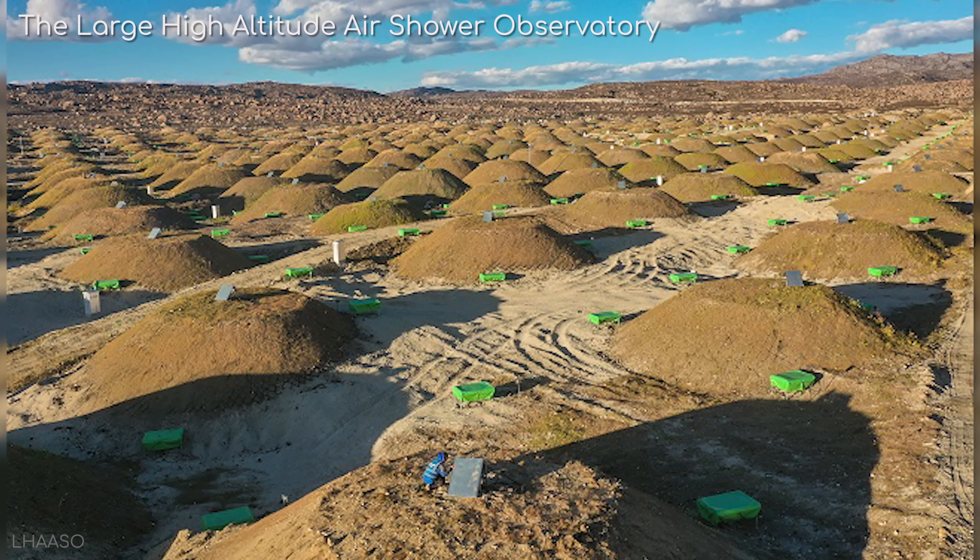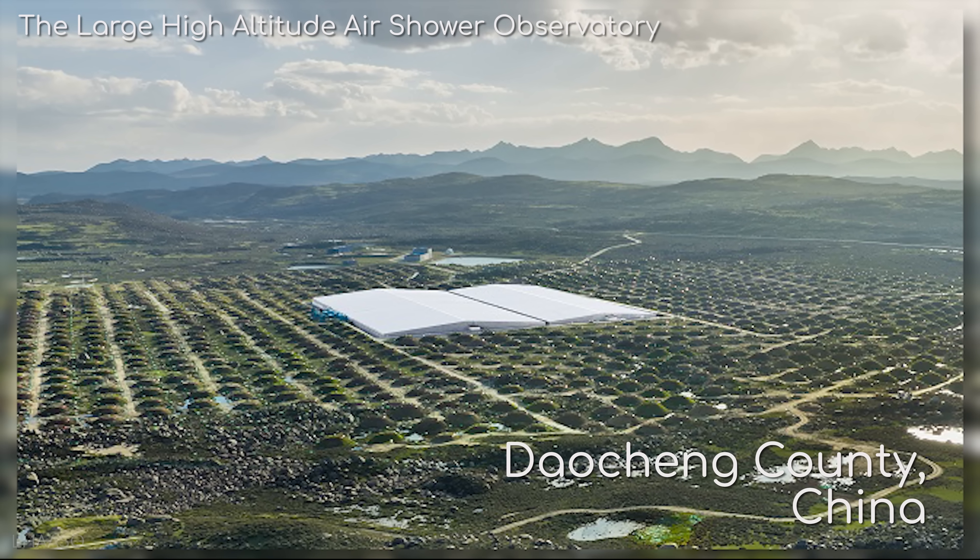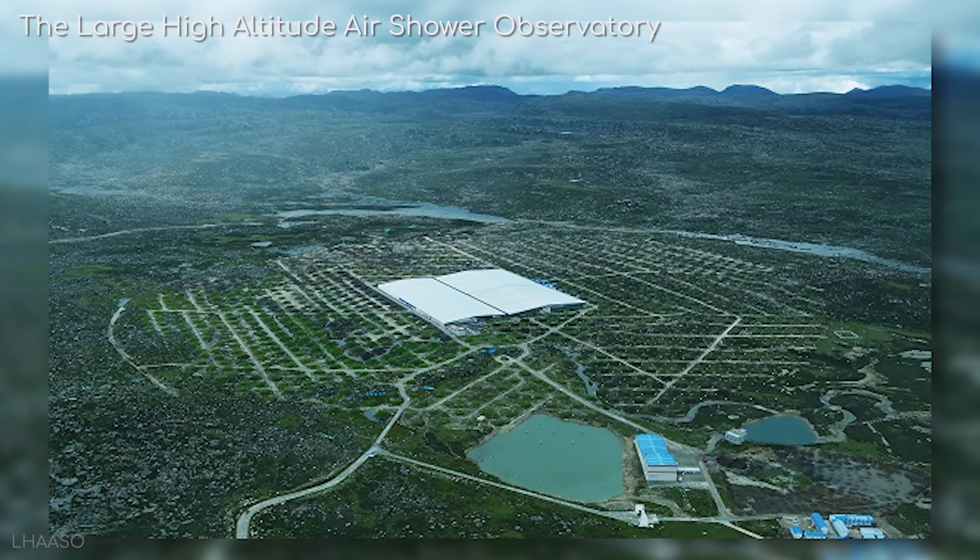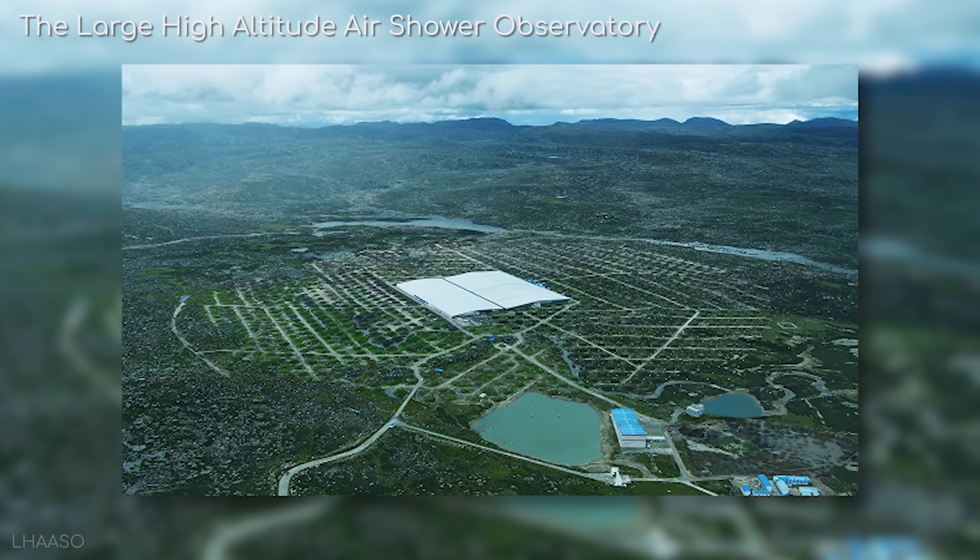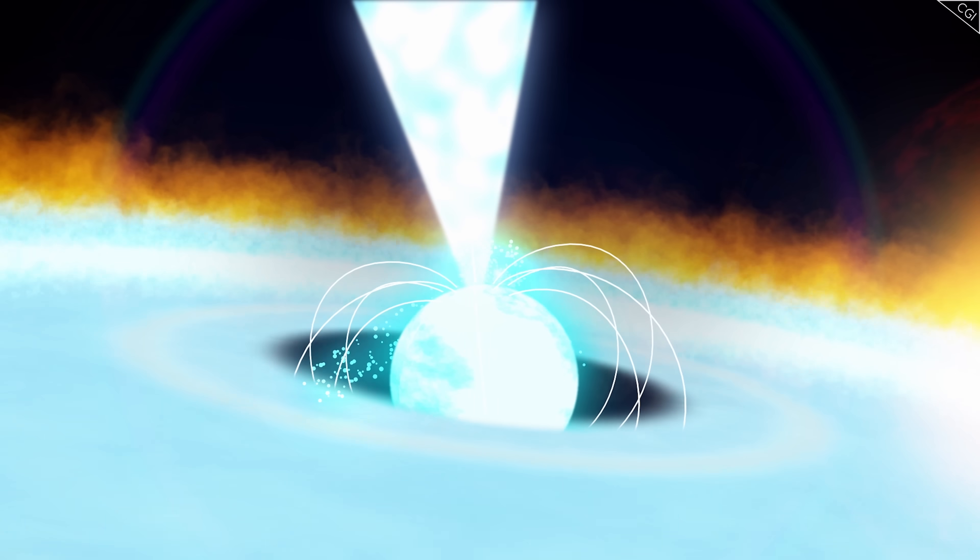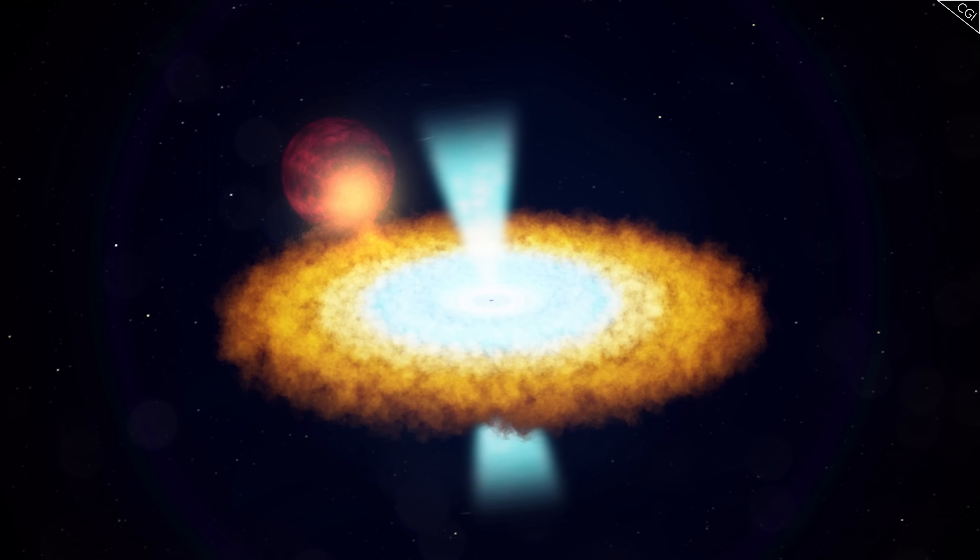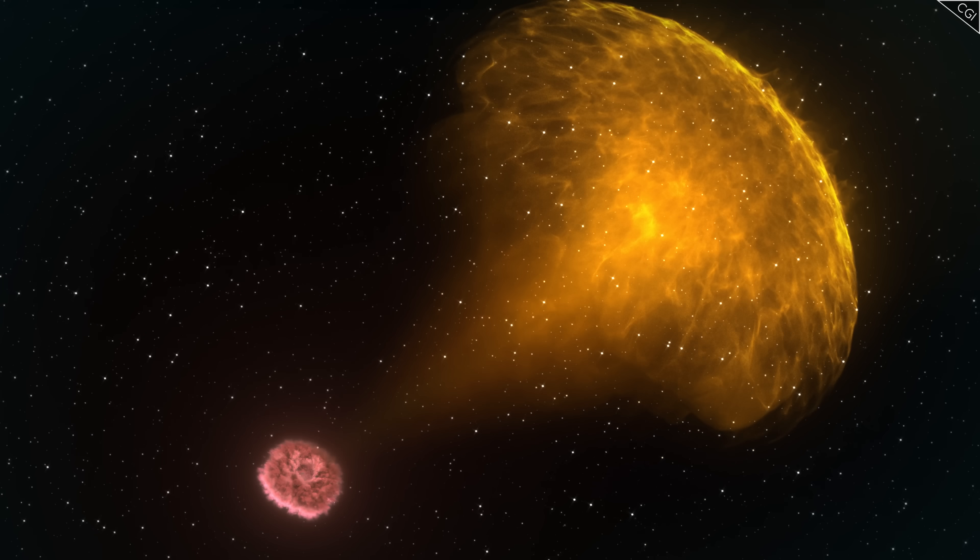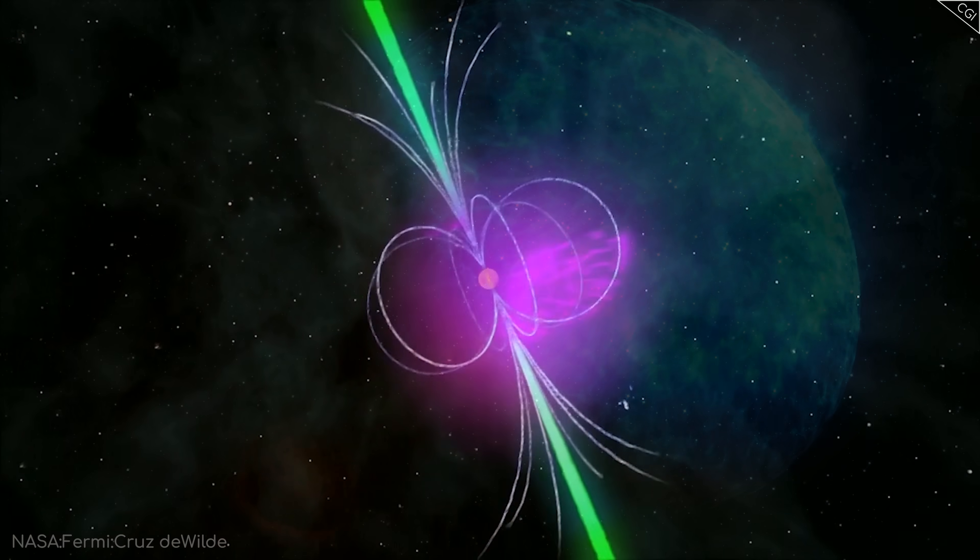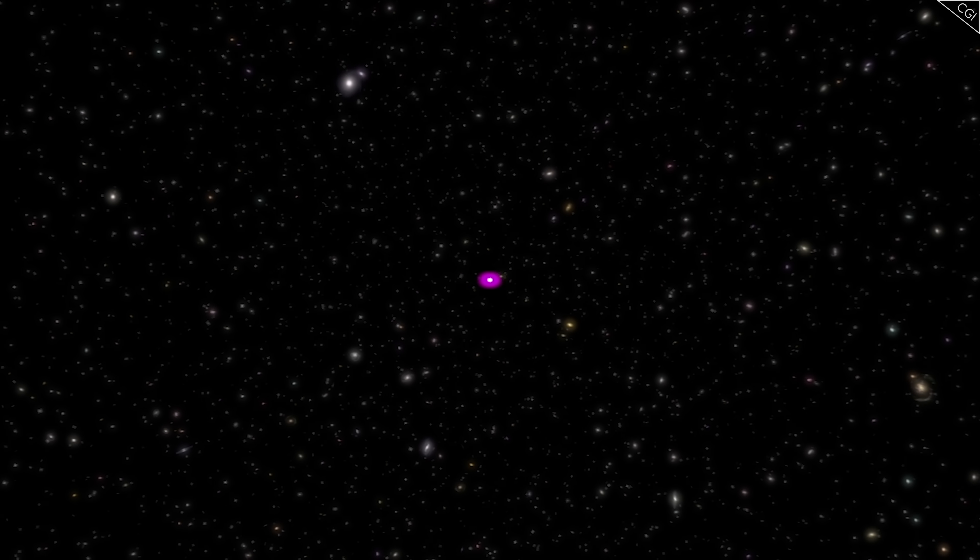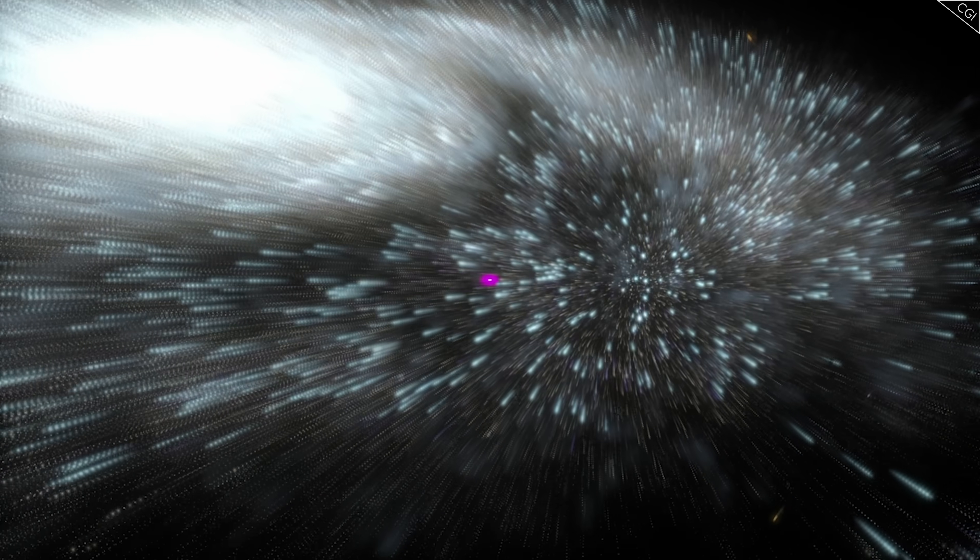The Large High Altitude Air Shower Observatory in Daocheng County, China managed to capture data on tens of thousands of photons over the course of the initial blast and into the afterglow. This is a quantity unlike anything seen before in gamma-ray astronomy. In fact, it's so far out of pocket that some astrophysicists think that they might be pointing towards something missing from our models. According to our current understanding, it's very unlikely these super high-energy photons are traveling for 2 billion years.